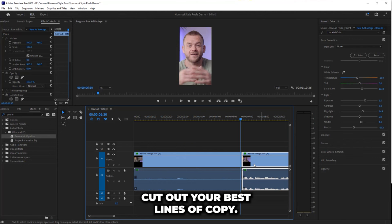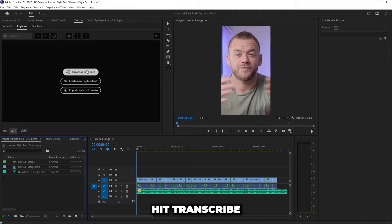Cut out your best lines of copy, use the waveform to cut the gaps between your sentences, hit transcribe.